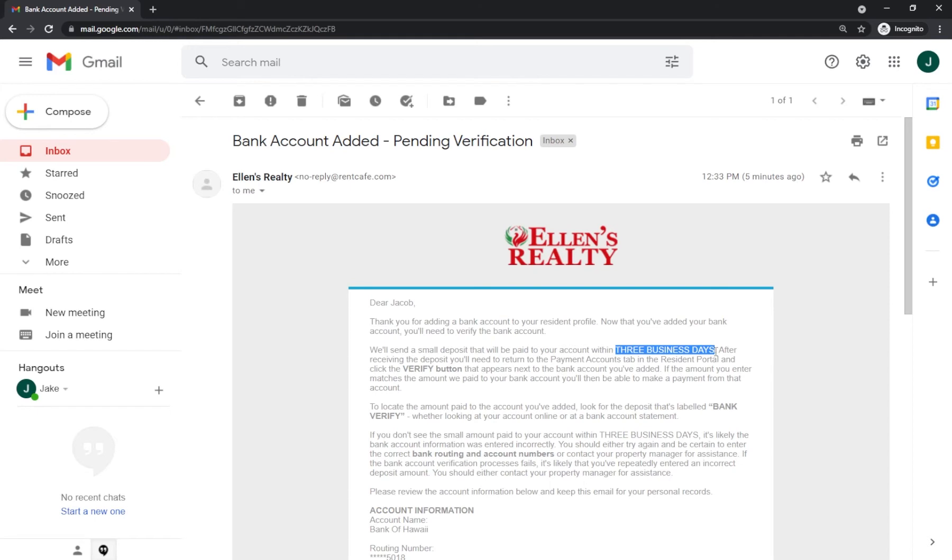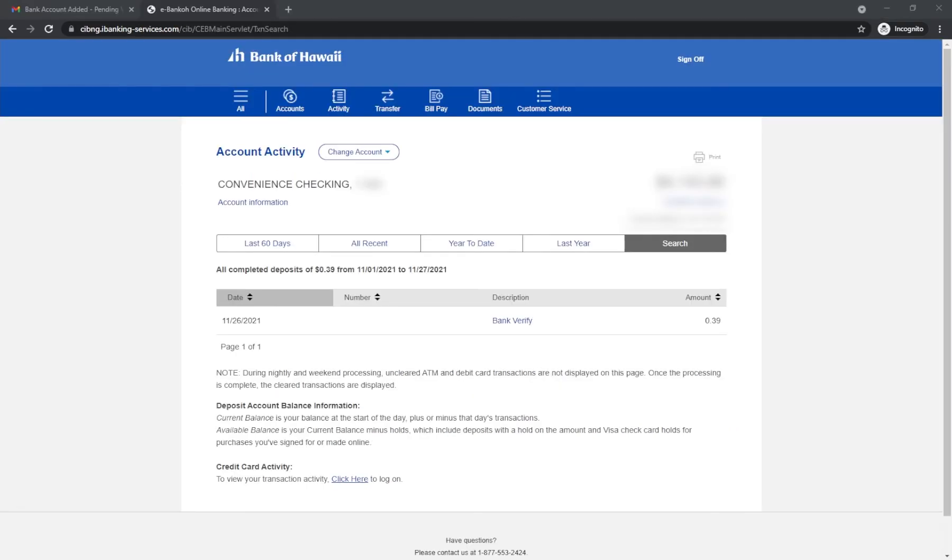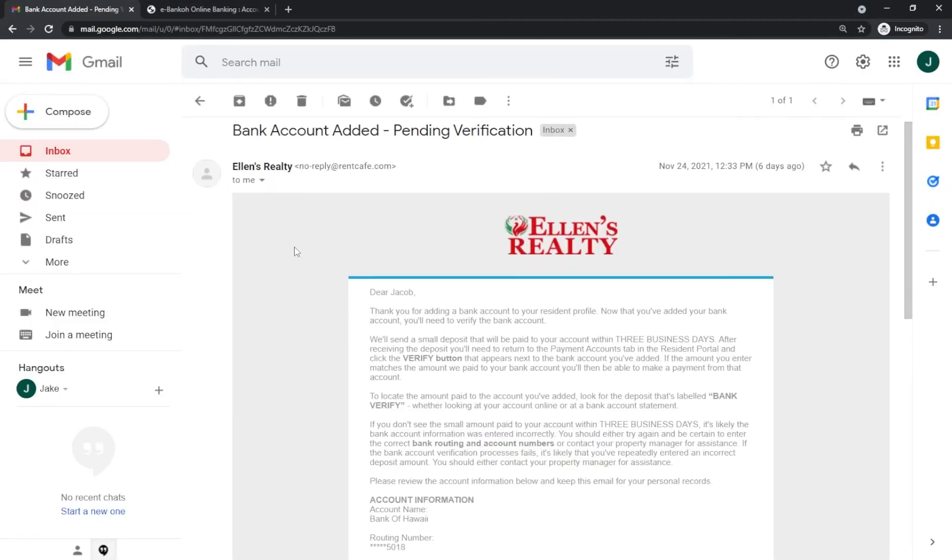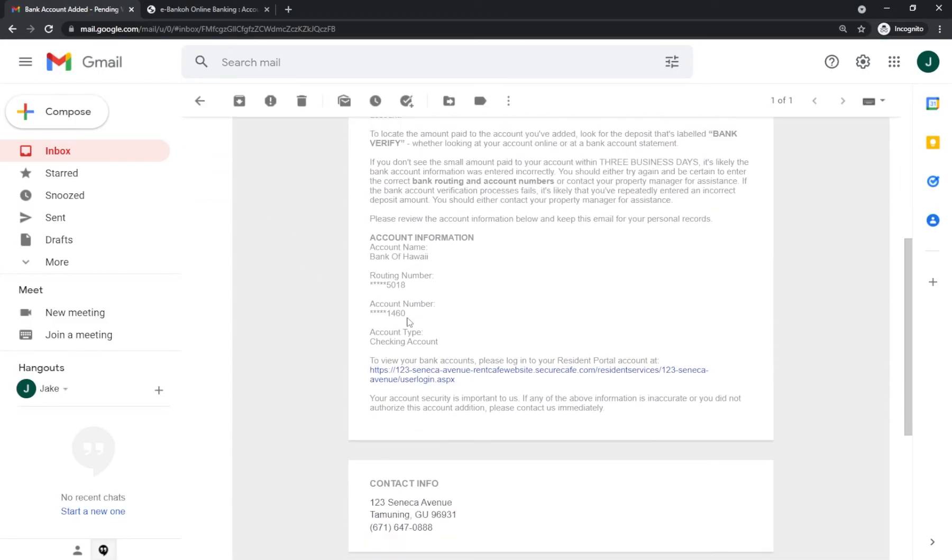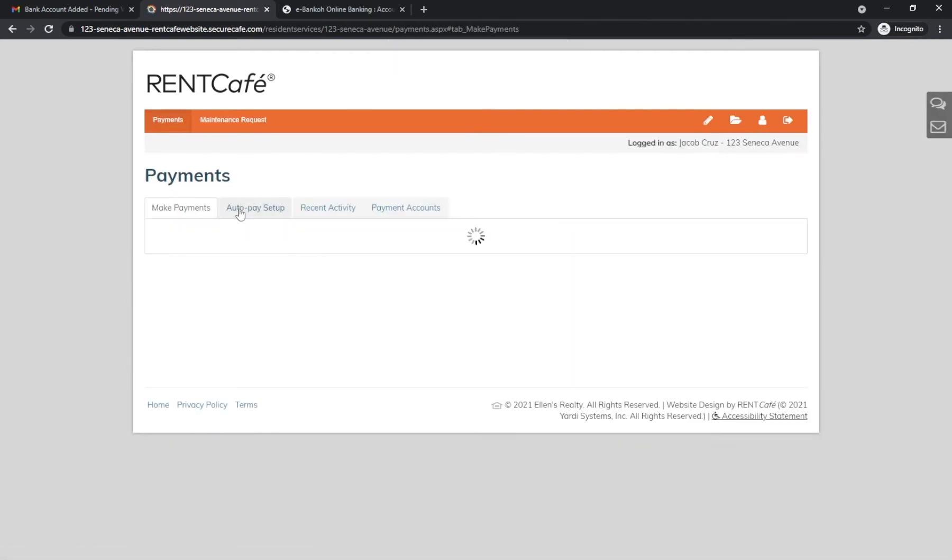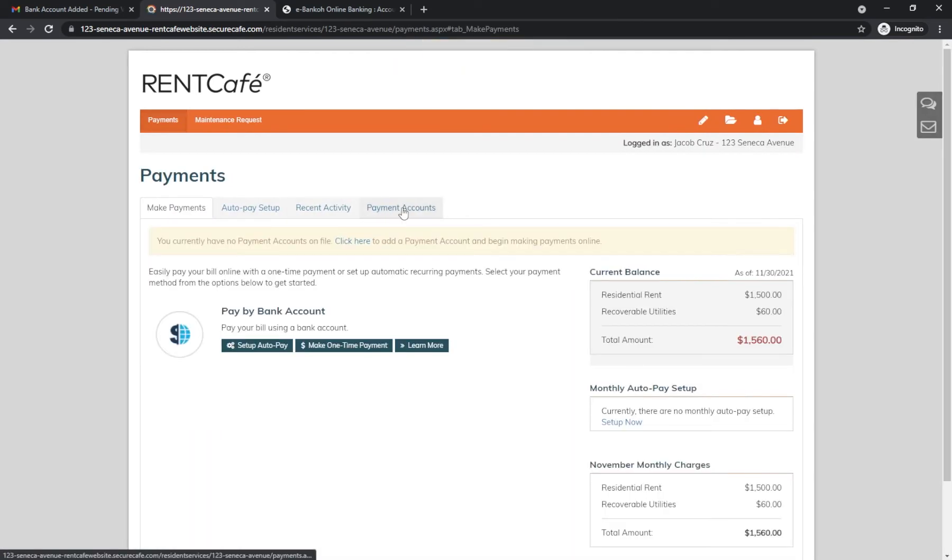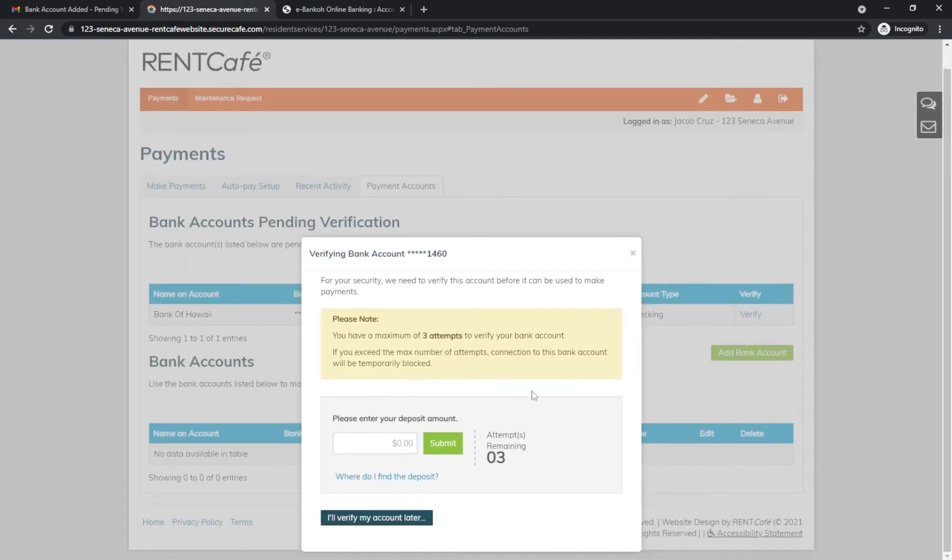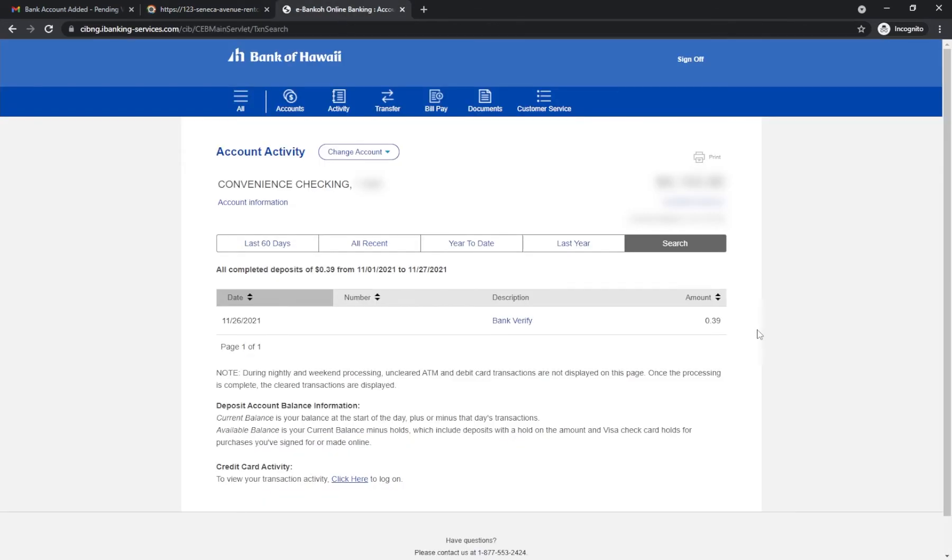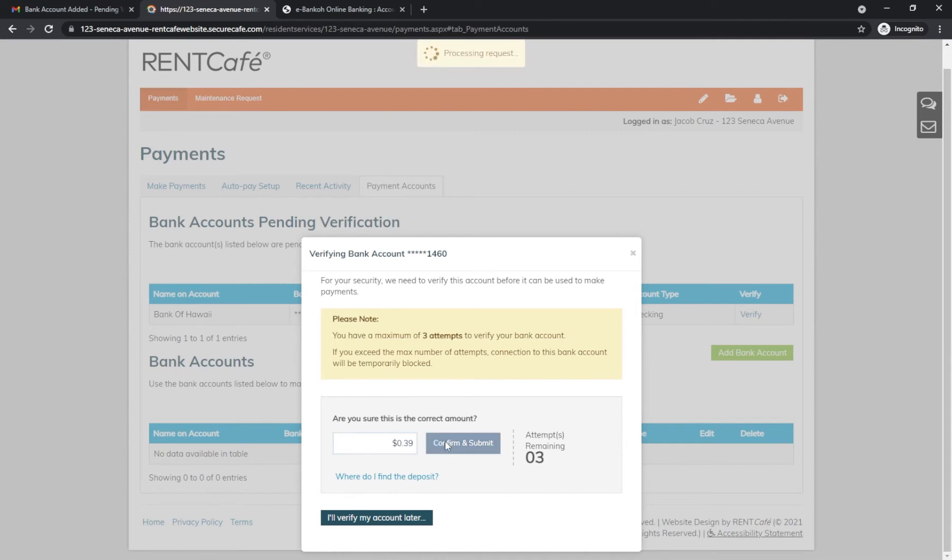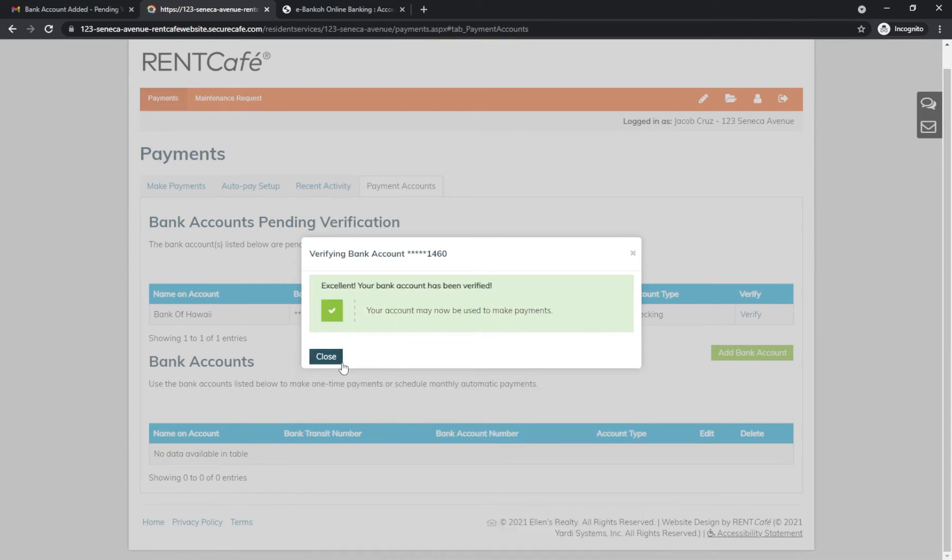After the deposit has been made, check your online bank statement and look at the amount. The description should be Bank Verify. In this case, the amount is $0.39. You will see your bank account. Log back onto your Rent Cafe profile by clicking the link in your email. Go to Payment Accounts, find your bank, and click Verify. Enter the penny amount in your bank statement. Once you've done this, your account is ready to make payments.